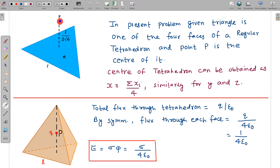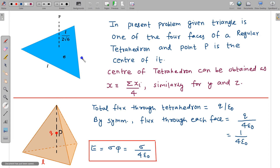Now we come to our main problem: find the electric field at P due to this equilateral triangle plane charge. What we do here is close point P inside a tetrahedron. A tetrahedron is this kind of structure, and we form a regular tetrahedron enclosing point P.